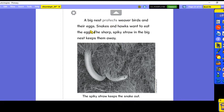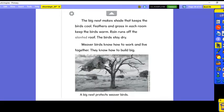A big nest protects weaver birds and their eggs. Snakes and hawks want to eat the eggs, but the sharp spiky straw in the big nest keeps them away. The big nest also makes shade that keeps the birds cool. Feathers and grass in each room keep the birds warm. Rain runs off the slanted roof, so the birds stay dry.